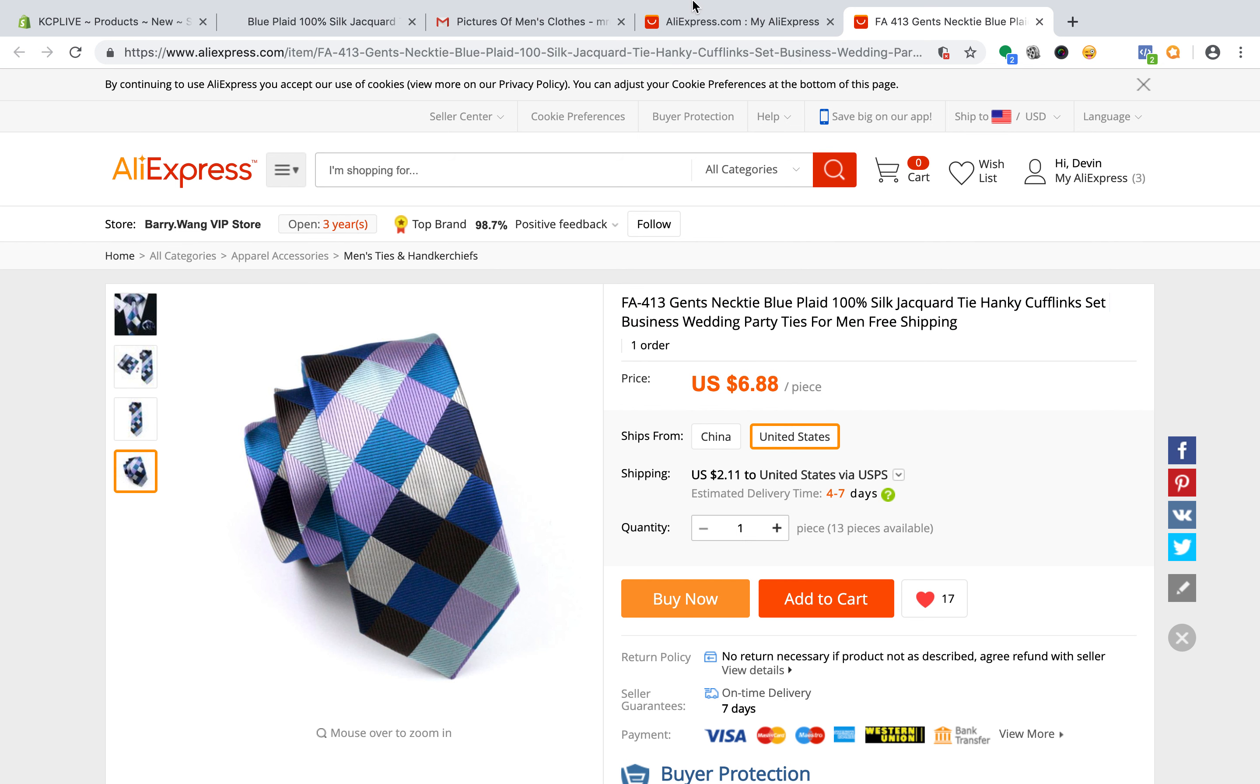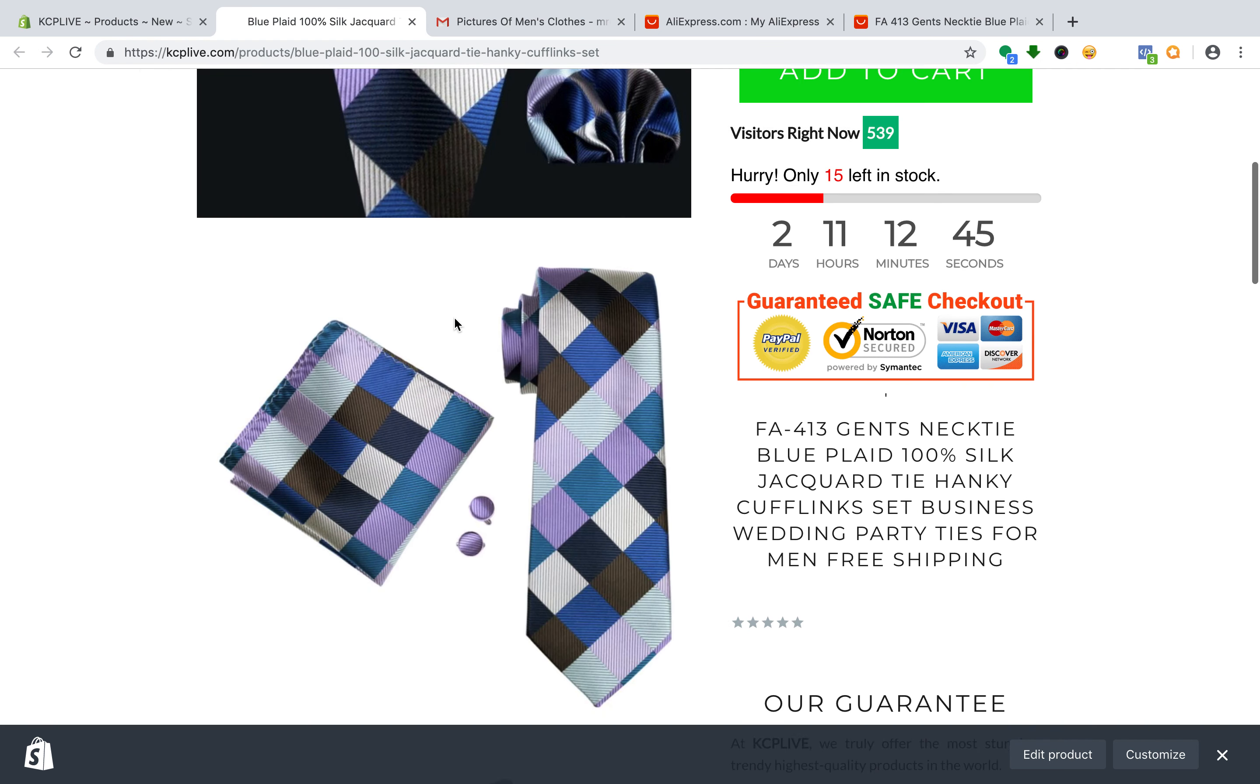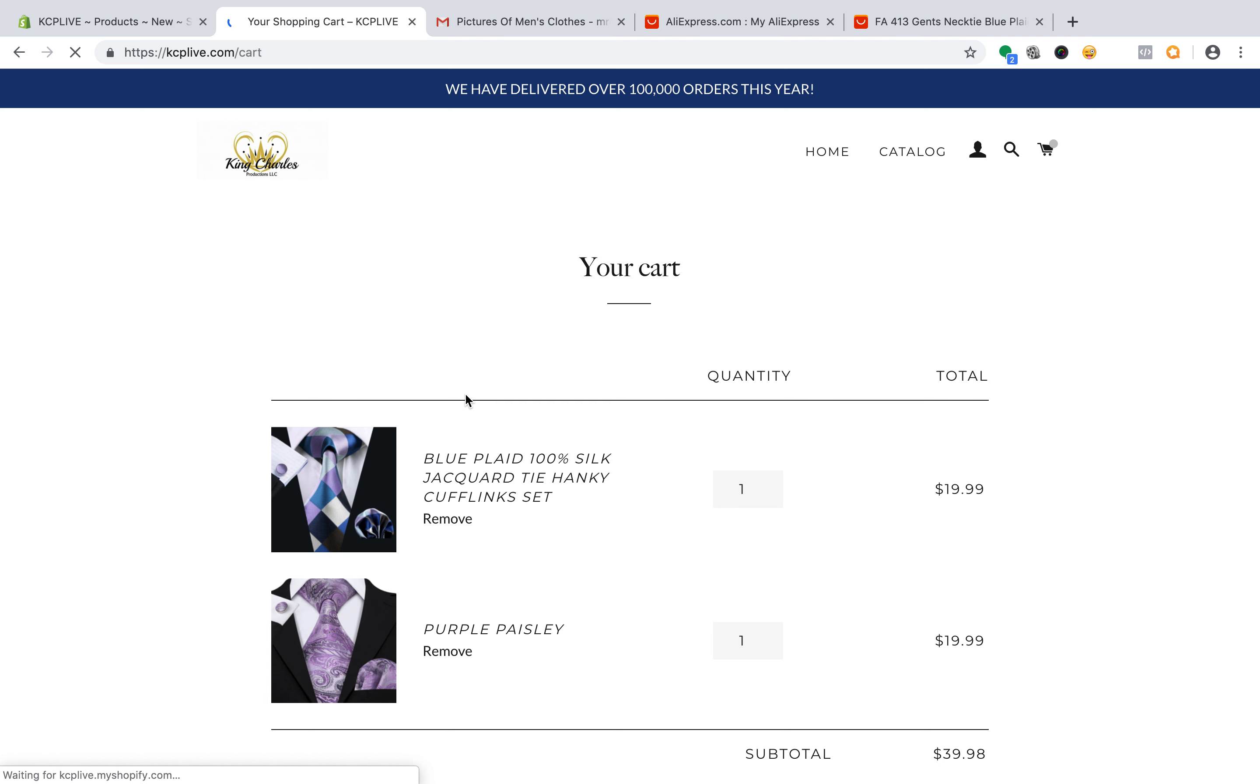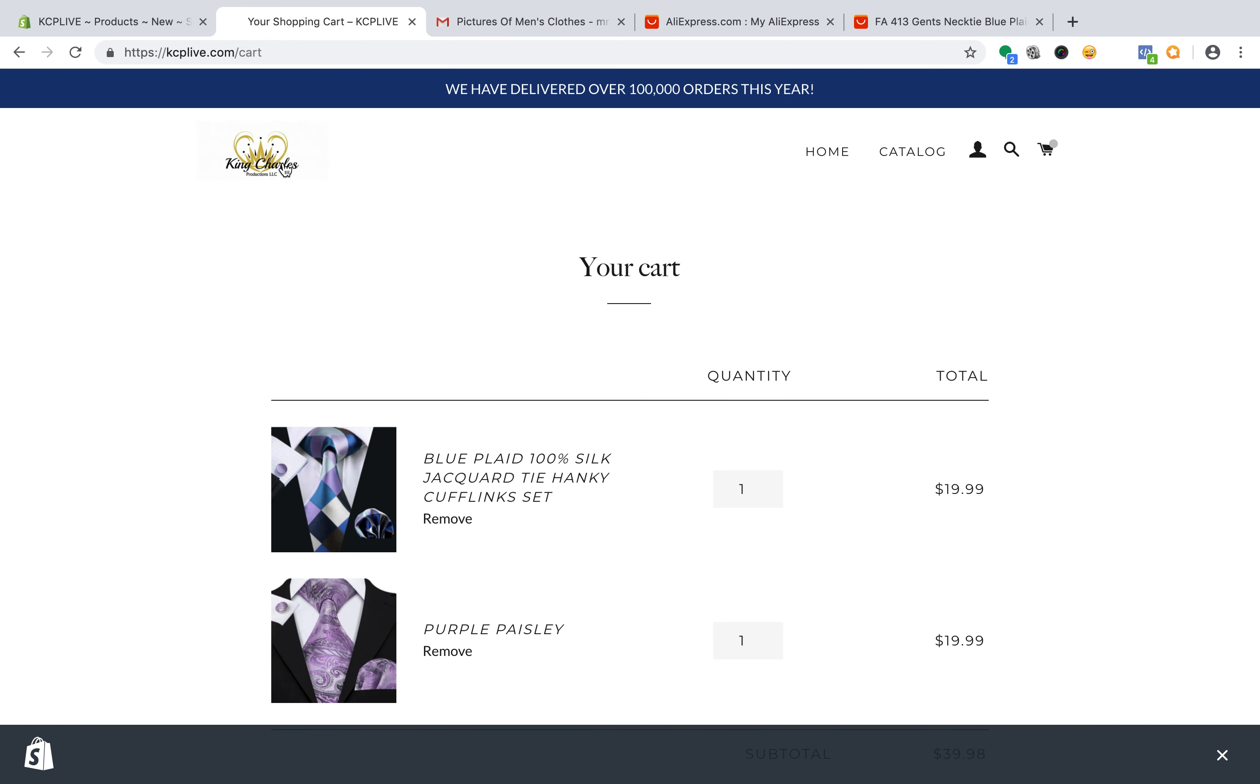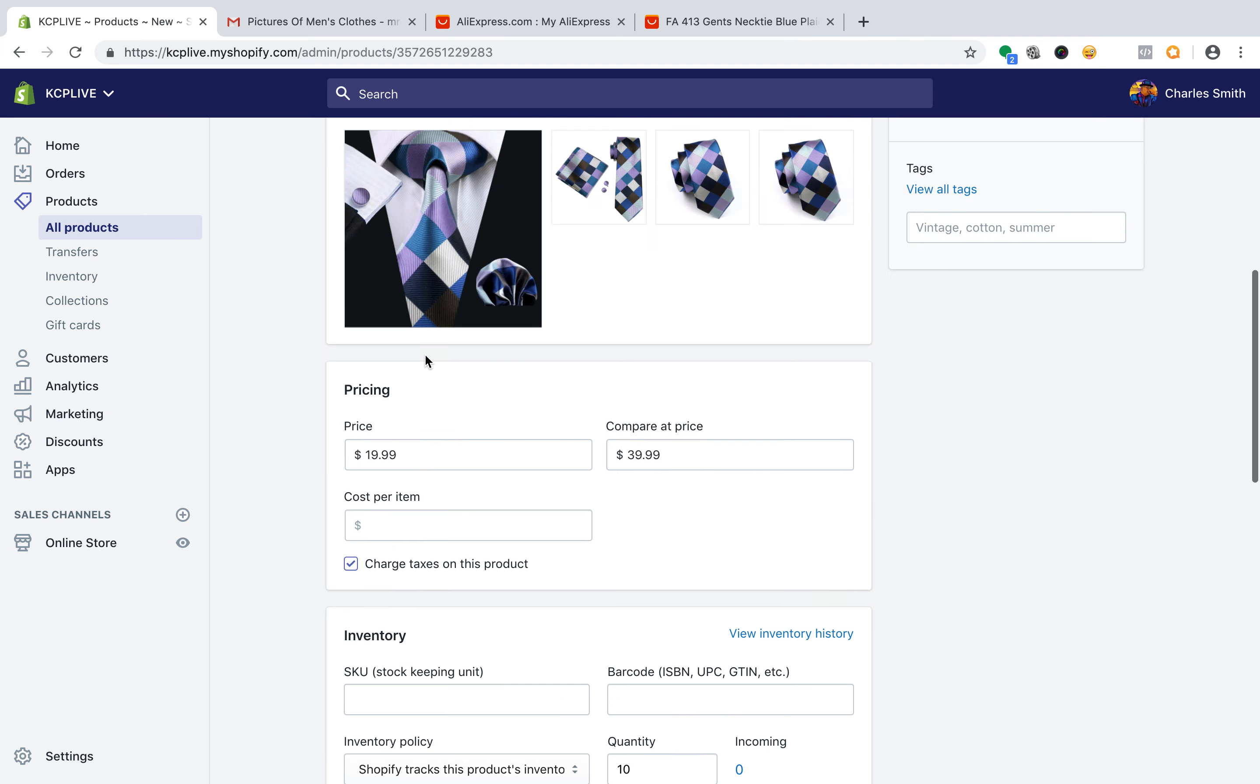So there you can add it to cart. It's a very nice tie. There they go. They can check out. And so the whole process is there in place. Okay. Added product to the store.